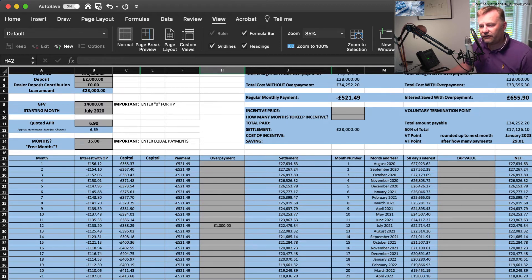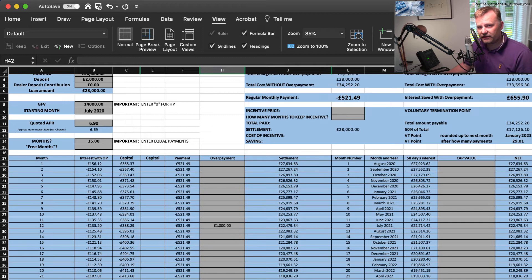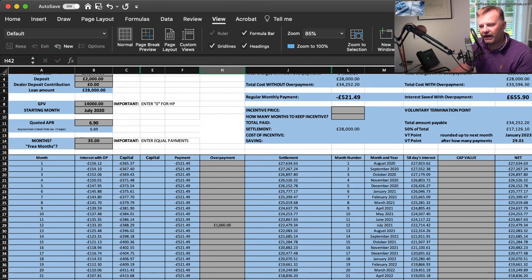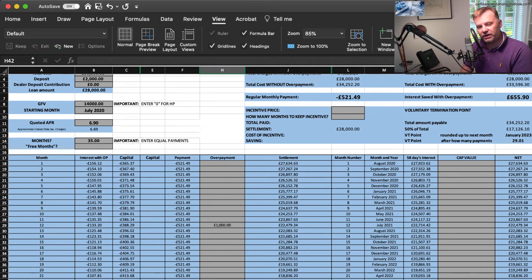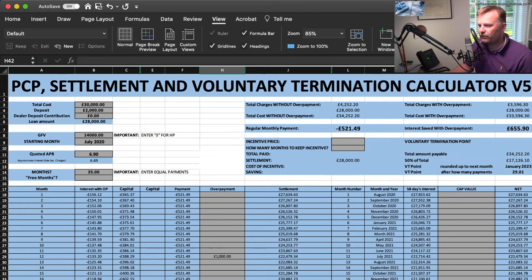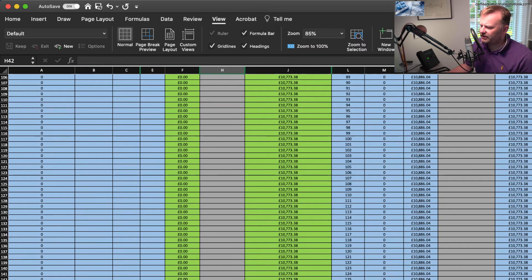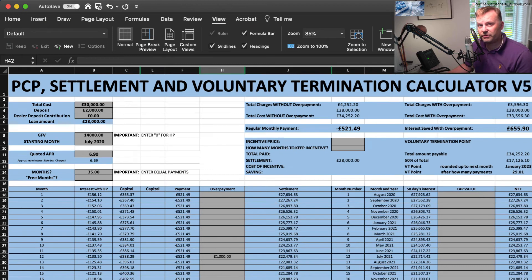By overpaying £1,000 in month 12 and £1,500 in month 24, we've brought the guaranteed future value forward by about six months. If you carried on for all 35 months, the final value would be around £10,700 instead of £14,000. Essentially, overpaying on a PCP brings the end of the agreement sooner — you've got more equity in the car at that point. In this case we saved £655 in interest charges, which sounds high but looks correct — do let me know if you spot any errors.